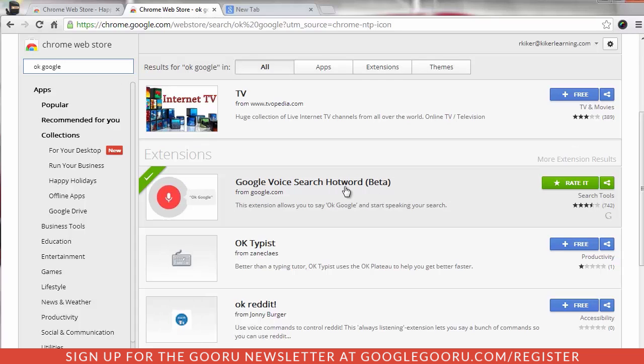Google Voice Search Hot Word. And I already have it installed so it's saying rate it. If it was not installed already, I would have an icon or a command button to install that looks like this.